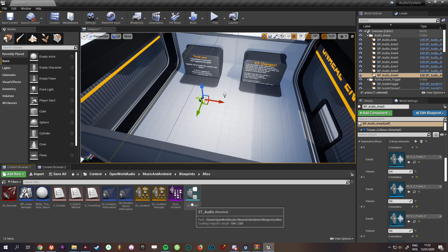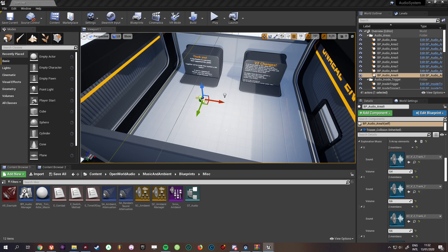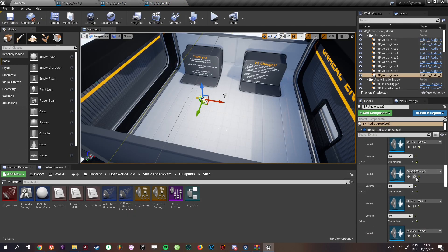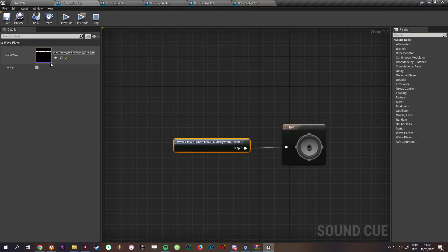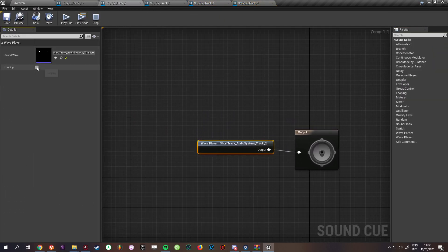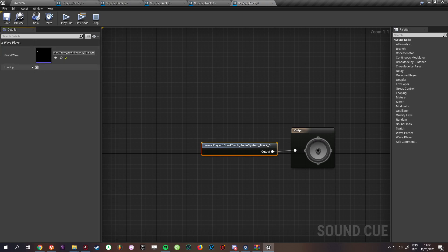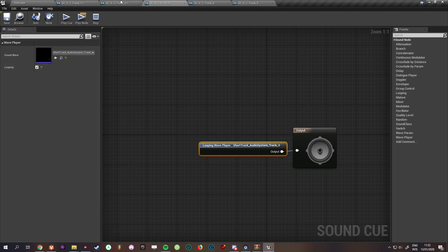First, let me start by making sure everything is looping. I'm going to enable looping on the WAV file in the cue editor — that's what you'll need to do for this method. I tried a bunch of different ways with the cue editor as well.